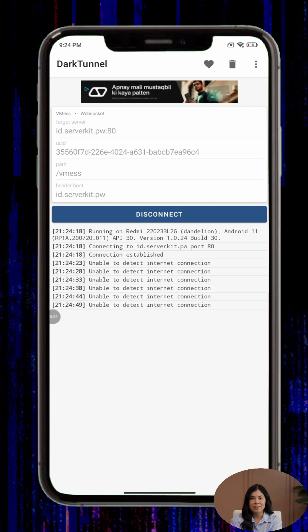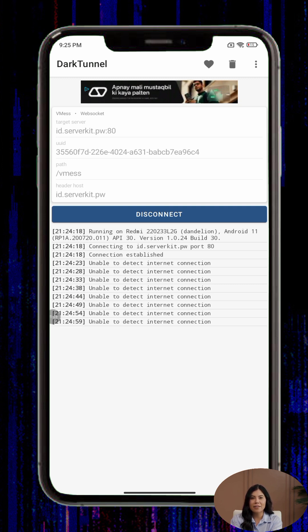Step six, once everything is set up, go back to the home screen and tap the Connect button. After a few seconds, you should see a message confirming that your connection is secure and active.